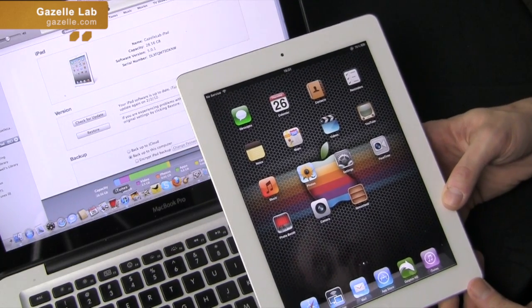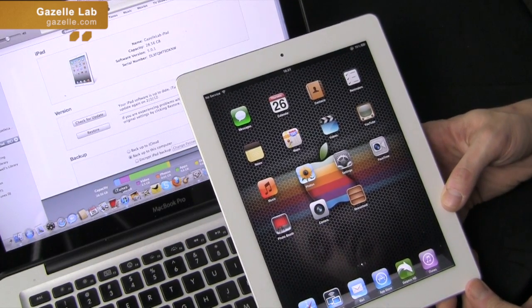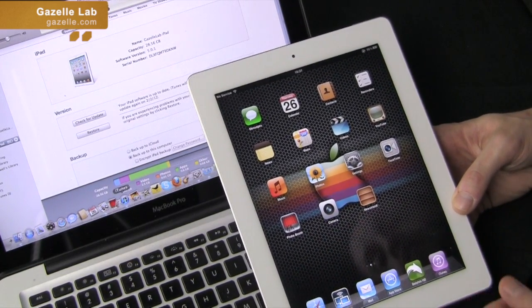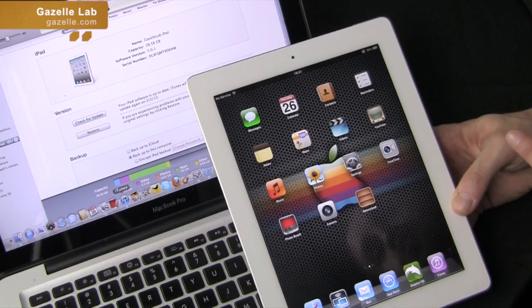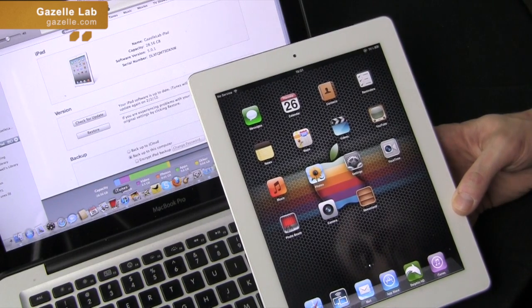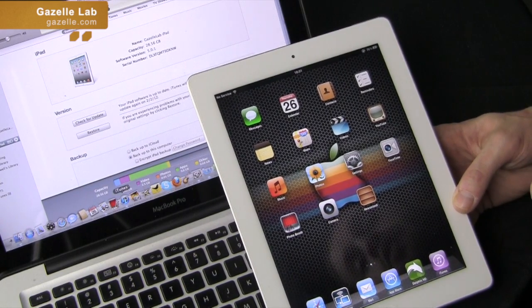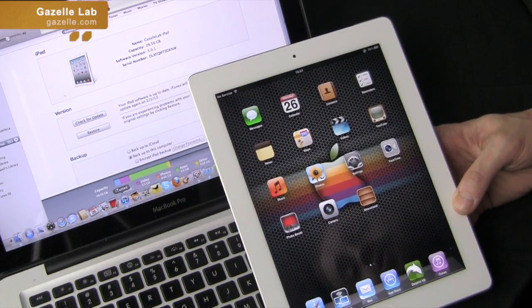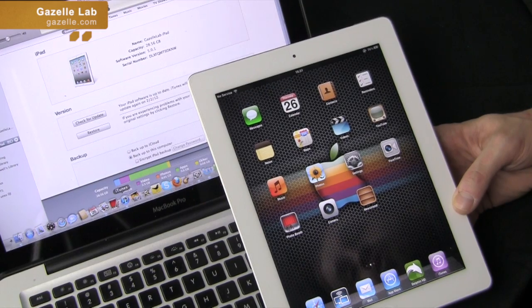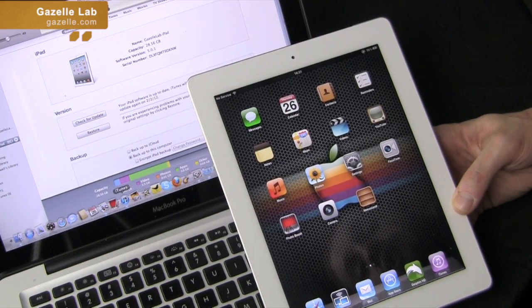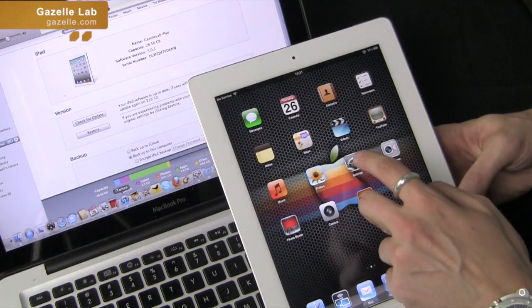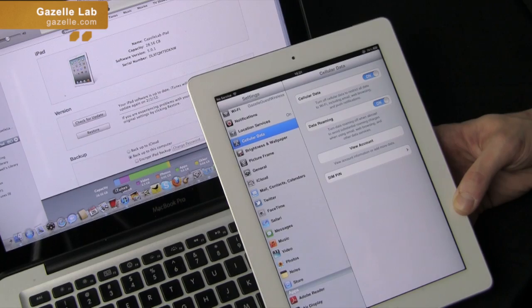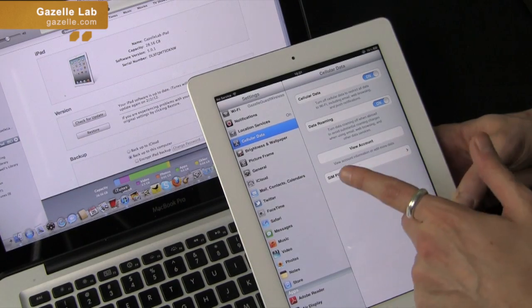First I'm going to show you how to back up all of your data and there's two ways of doing this. If your iPad is iOS 5 or higher, you can do this through iCloud or you can always use the traditional way of using iTunes. So I will show you how to do it through iCloud right now.